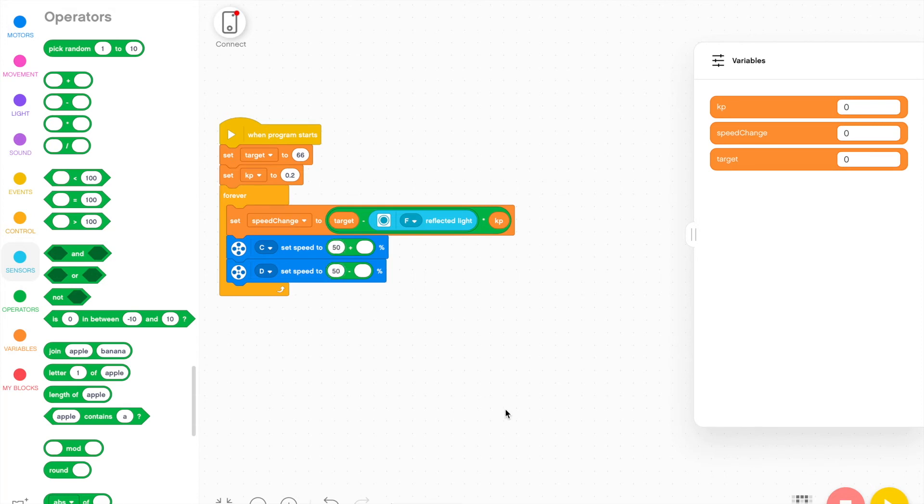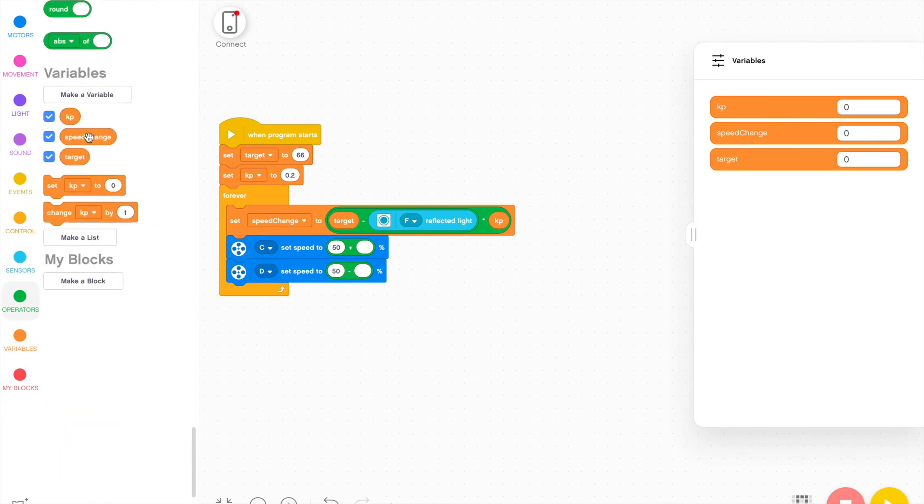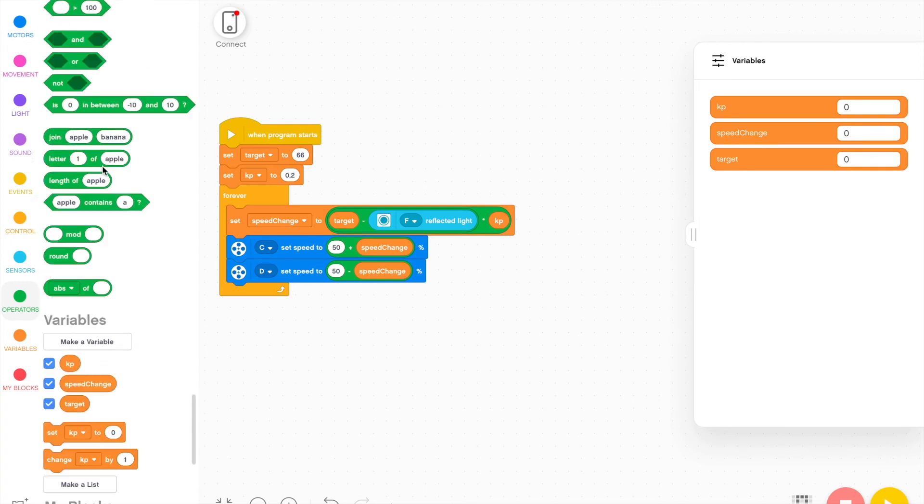So I'm going to set the baseline speed for both of these at 50, because that is in the middle and we can accordingly adjust and the maximum speed will then be 100 that both of these could technically reach if the error is large enough. And then I'm going to add the speed change variable to both of these, which will control the final speed of these motors.